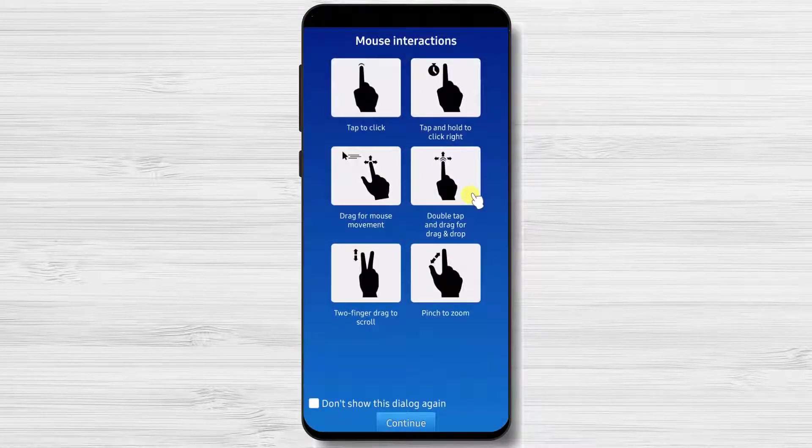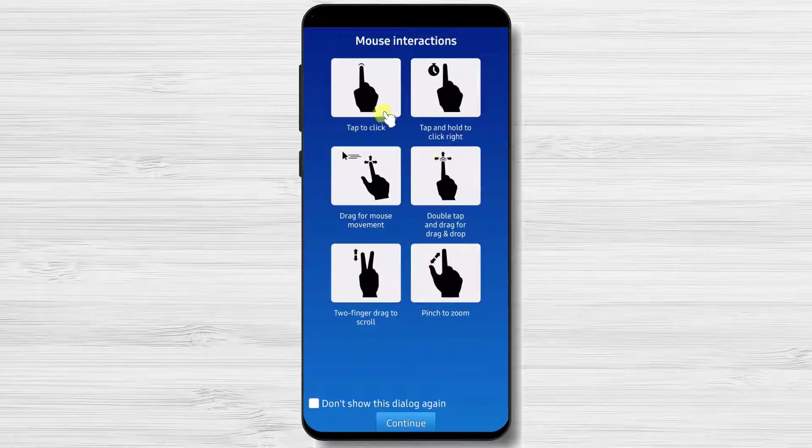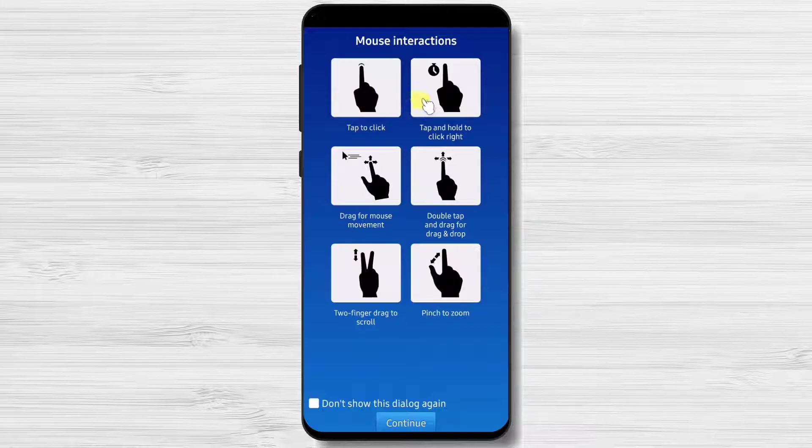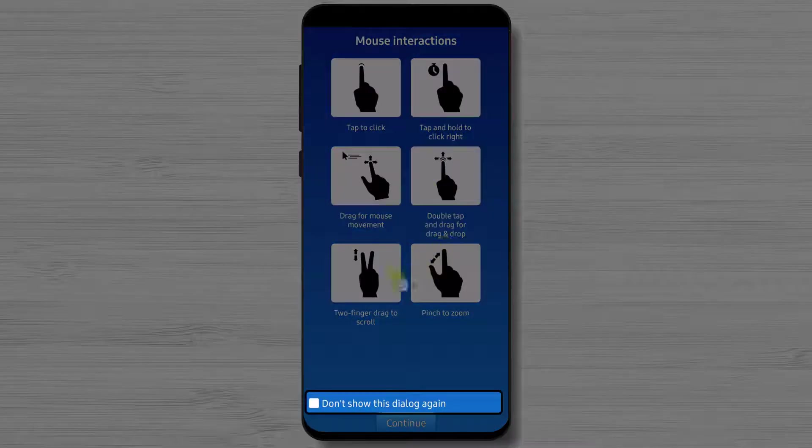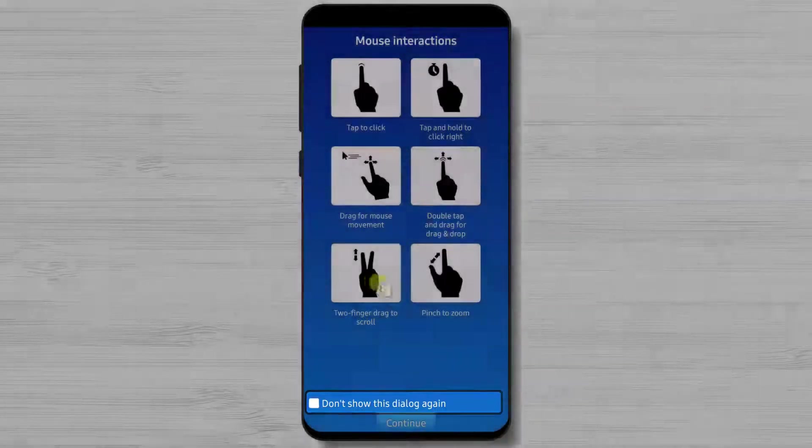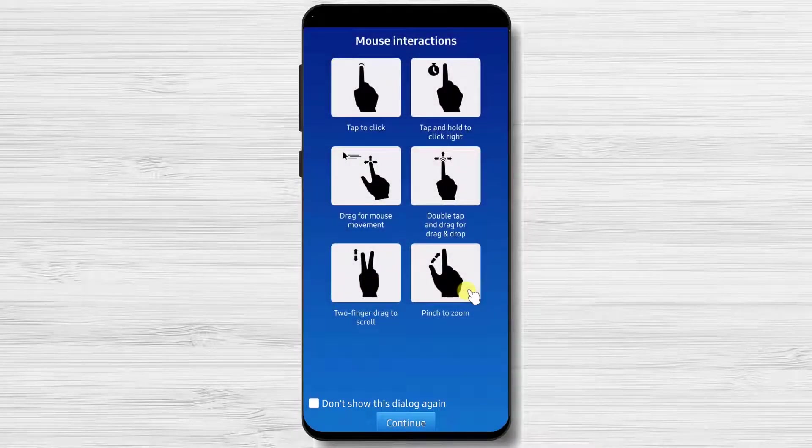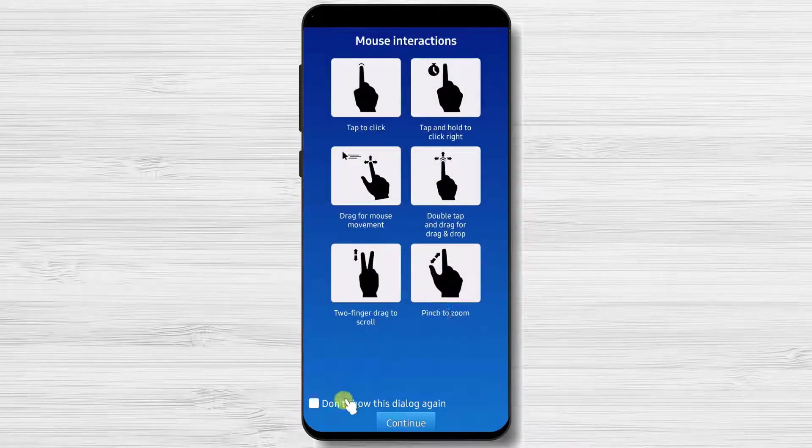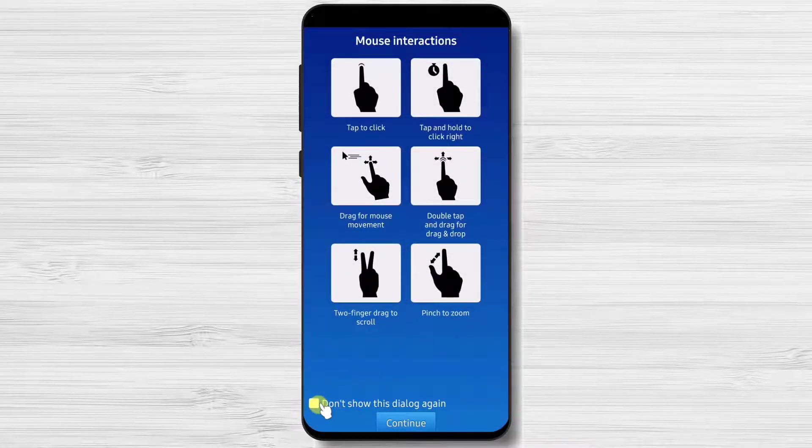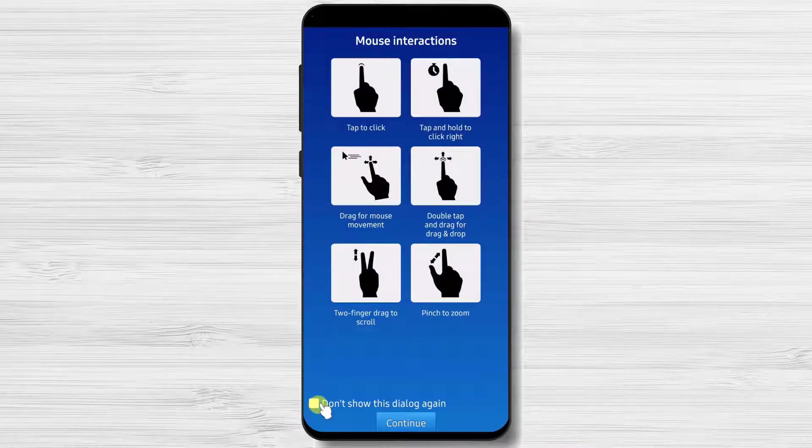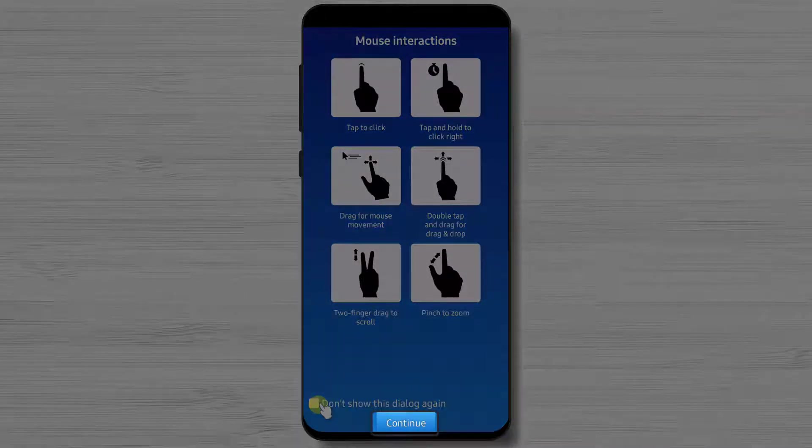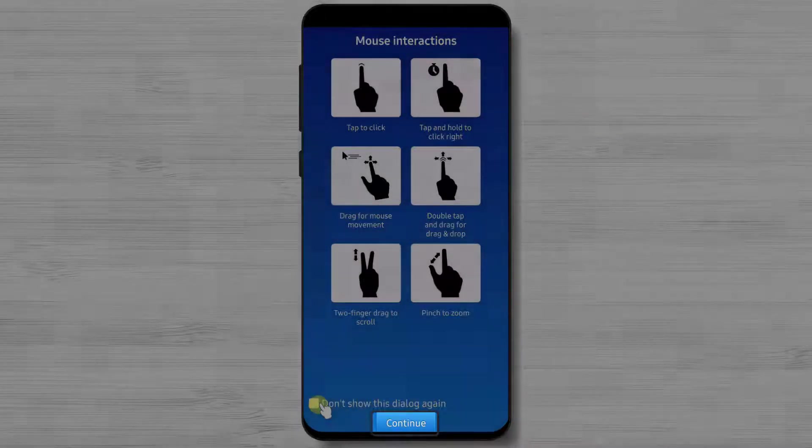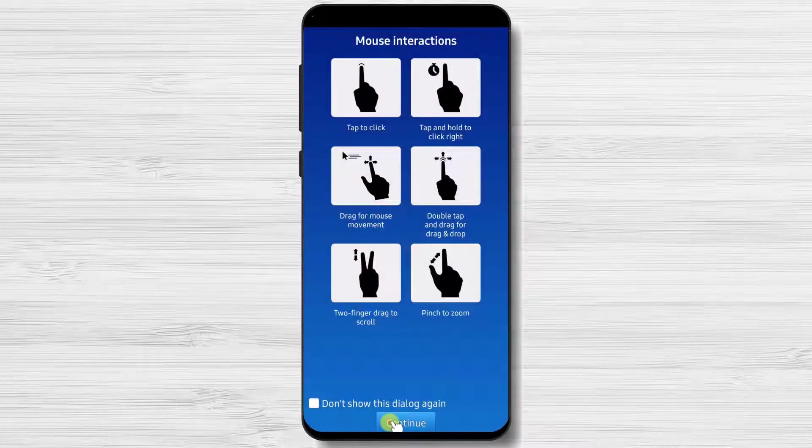Here you will see a short presentation of how you can use the gestures from your phone. You can check 'don't show this dialogue again' if you know how to use TeamViewer. If not, just take a look at this info to understand the actions. Now tap on continue.